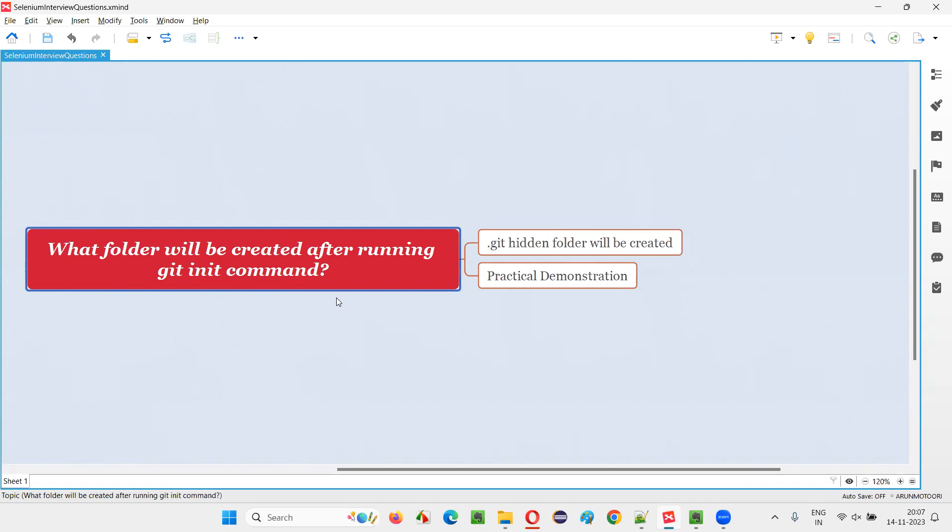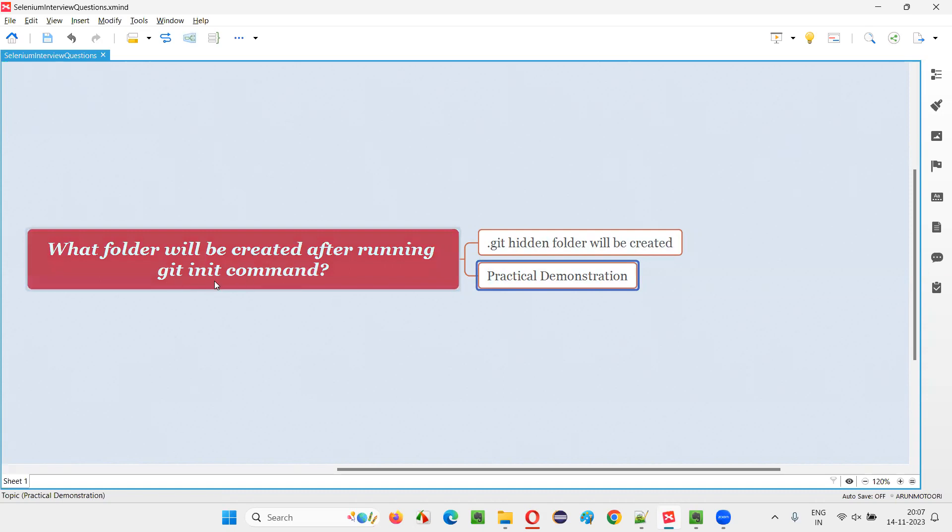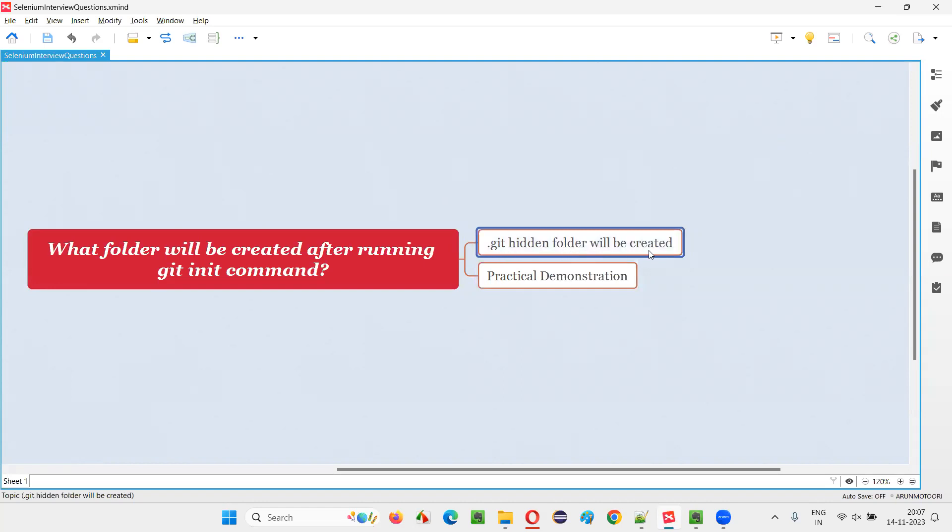Let me answer this question with practical demonstration. On running this git init command, which folder will be created? Dot git hidden folder will be created. A dot git folder, which is hidden, will be created.